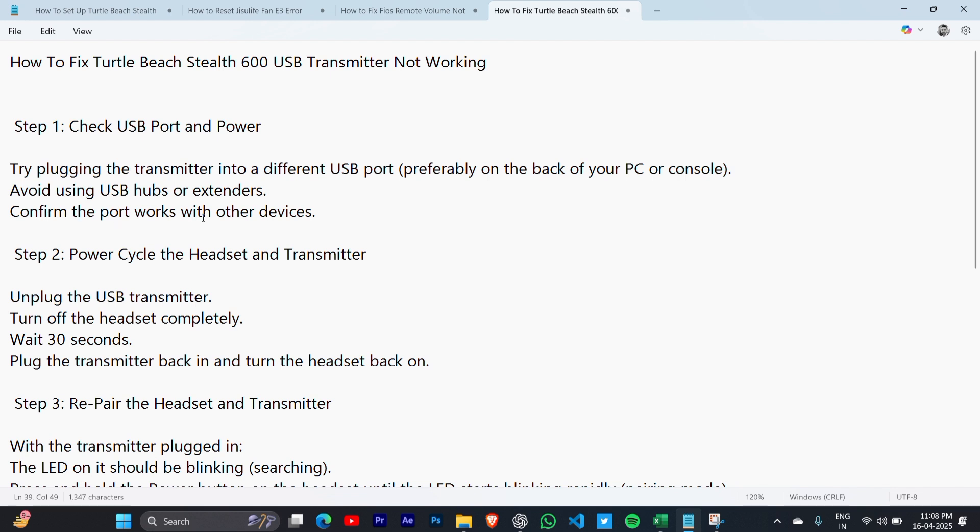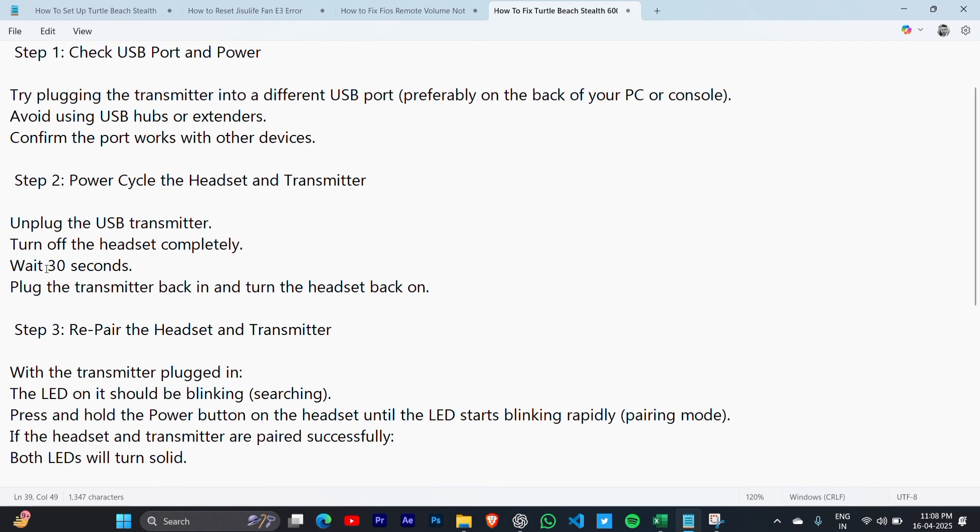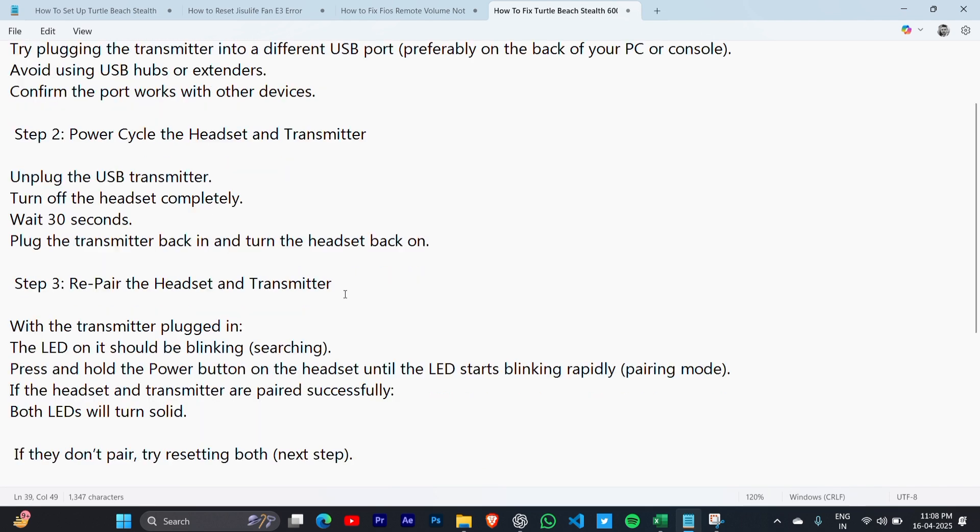Step 2: Power cycle the headset and transmitter. Unplug the USB transmitter. Turn off the headset completely and wait 30 seconds. Then plug the transmitter back in and turn the headset back on.